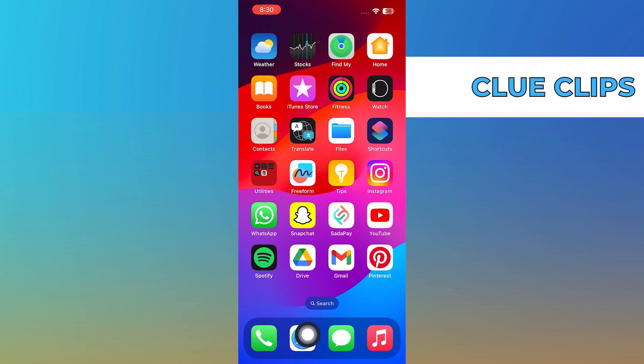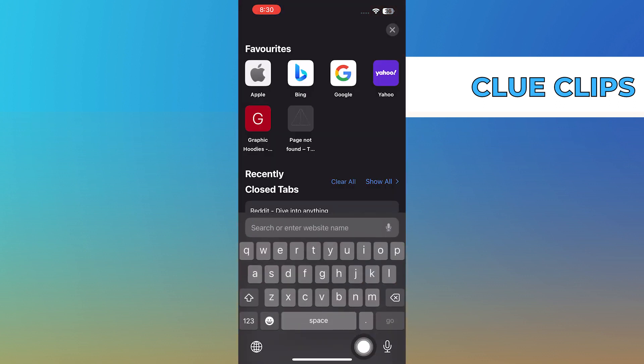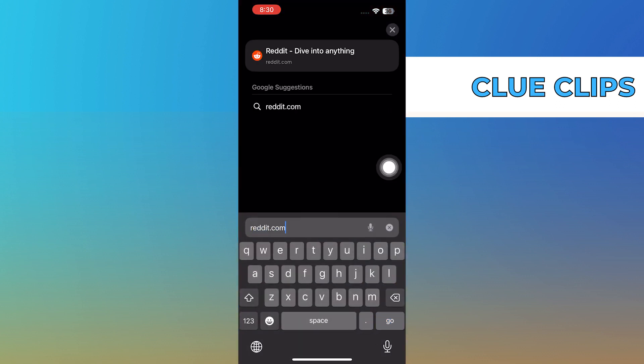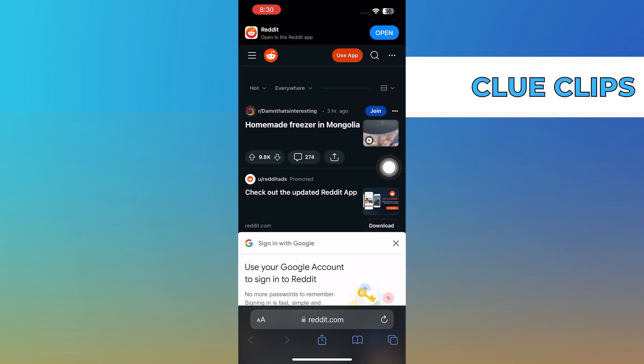First, you need to open the web browser on your mobile device. After that, you need to search and open reddit.com.